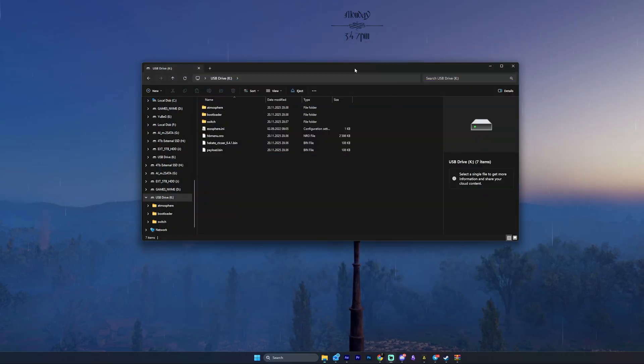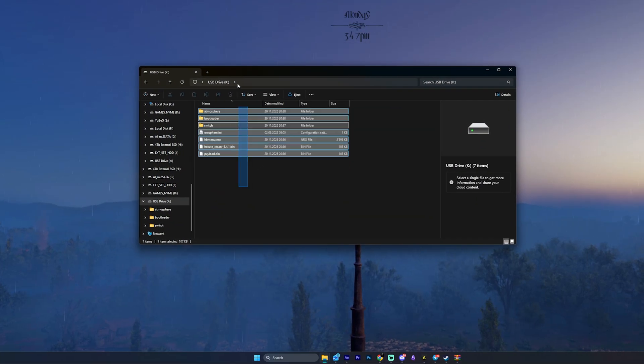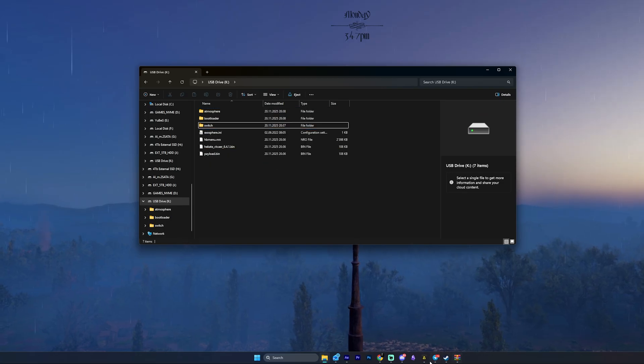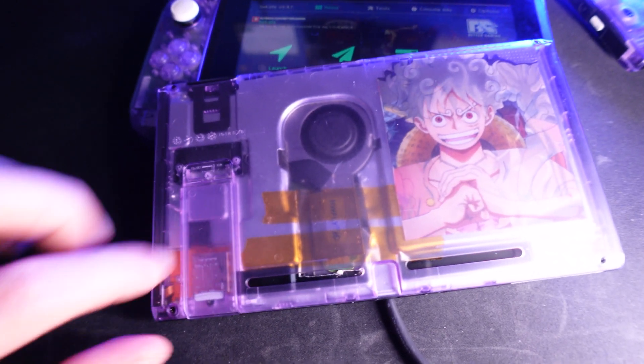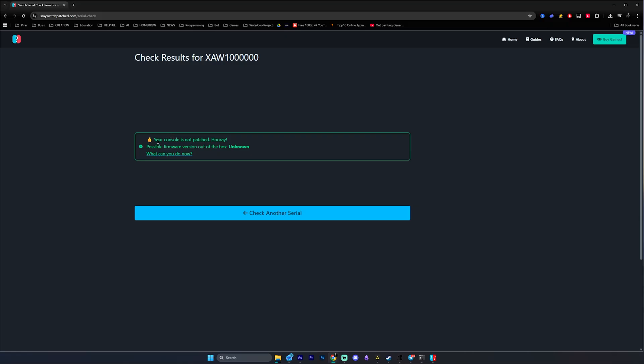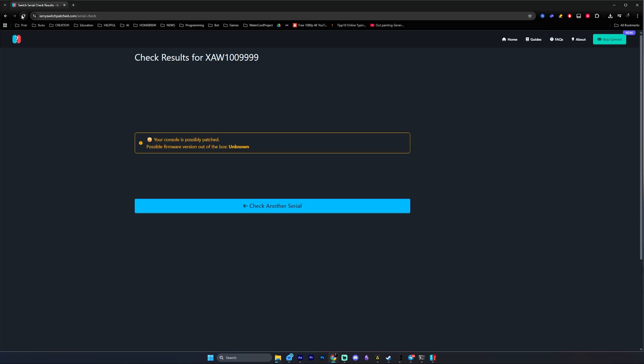And before I forget it, all the packs that we are using in this specific video will work on mod chipped switches too. So if your switch has a mod chip, or it's unpatched, or you're daring with a potentially unit, let's continue.